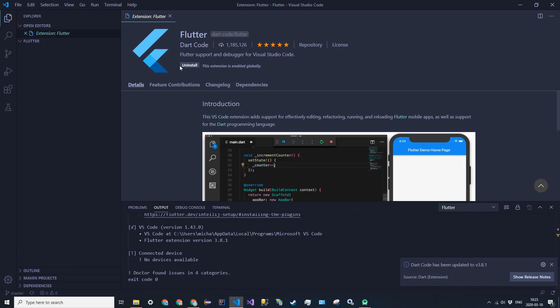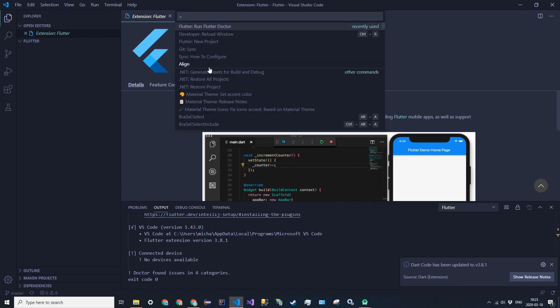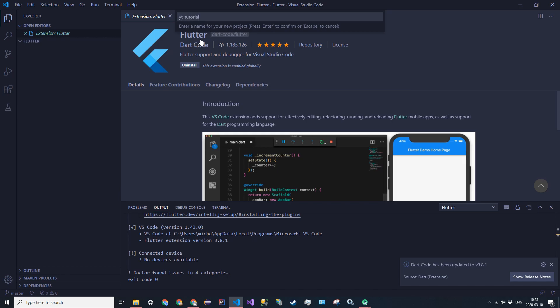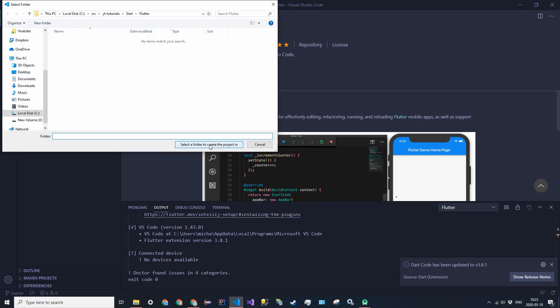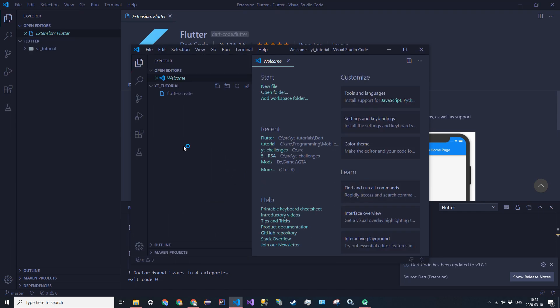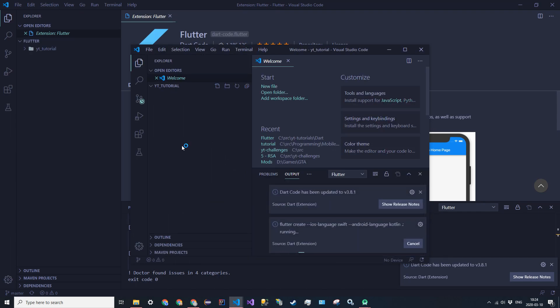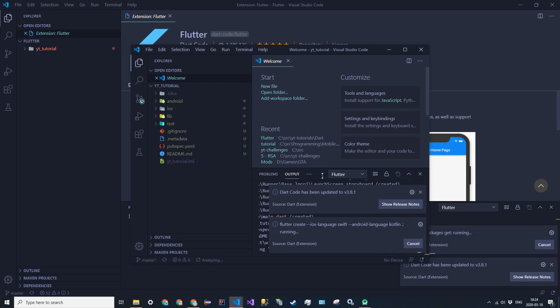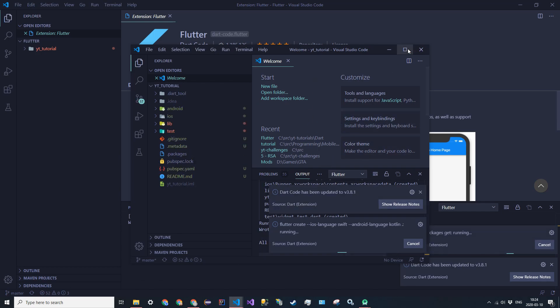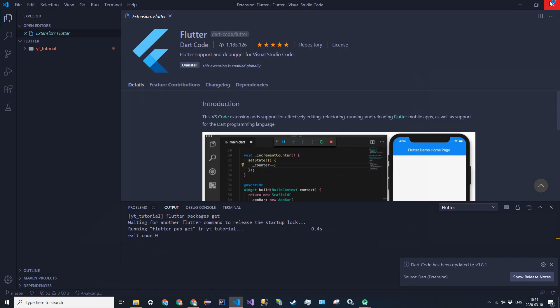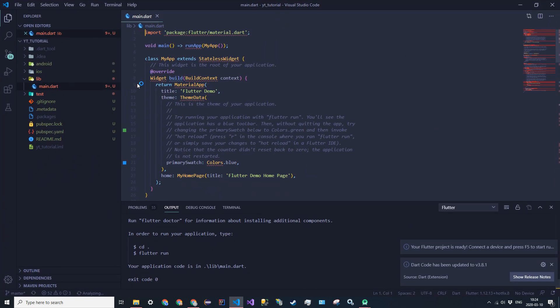Alright, so now that we know the plugin works fine, we can go ahead and create a project, and this is also going to be in the Command Palette. So you're going to go ahead and say Flutter New Project, and I'm going to name this YT Tutorial. And I'm just going to put it in this folder right here. And it's going to open it up in a new window, and we're just going to let it install everything. So you can close out of this window, and alright, so now it has everything installed.